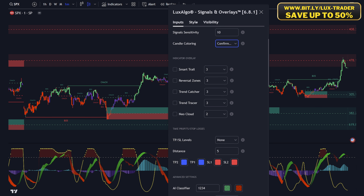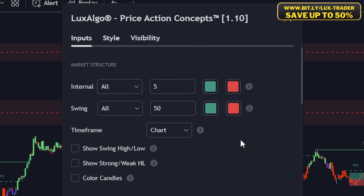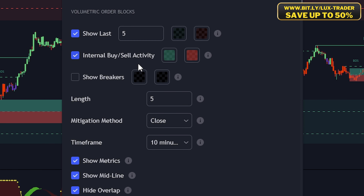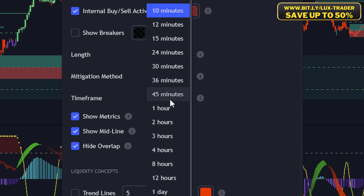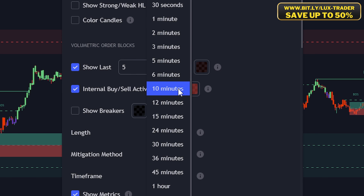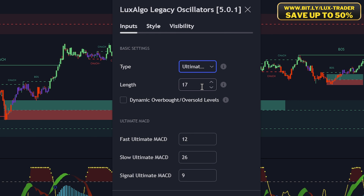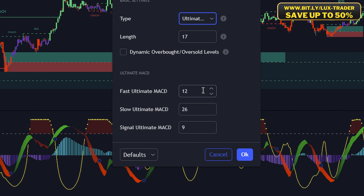Moving on to our second indicator, open the settings of the Price Action Concepts indicator and start with the market structure labels. We want to use the market structure labels as an entry confirmation, so set both options to All. Next, enable the volumetric order blocks and set the amount to display to five. For the timeframe, make sure to choose a higher timeframe depending on the asset volatility — I most often use the five or ten-minute timeframe. For the first Legacy Oscillator, set the type to Ultimate Stochastic, its length to 17, and the Ultimate MACD lengths to 12, 26, and 9.